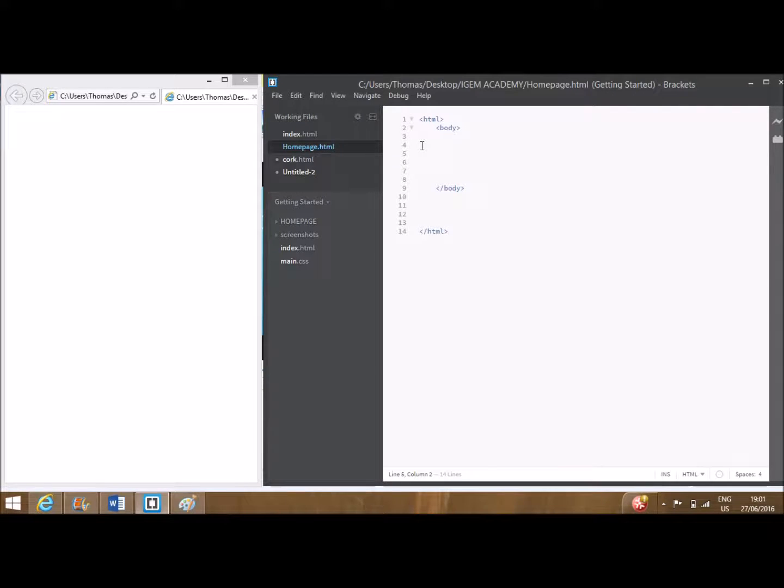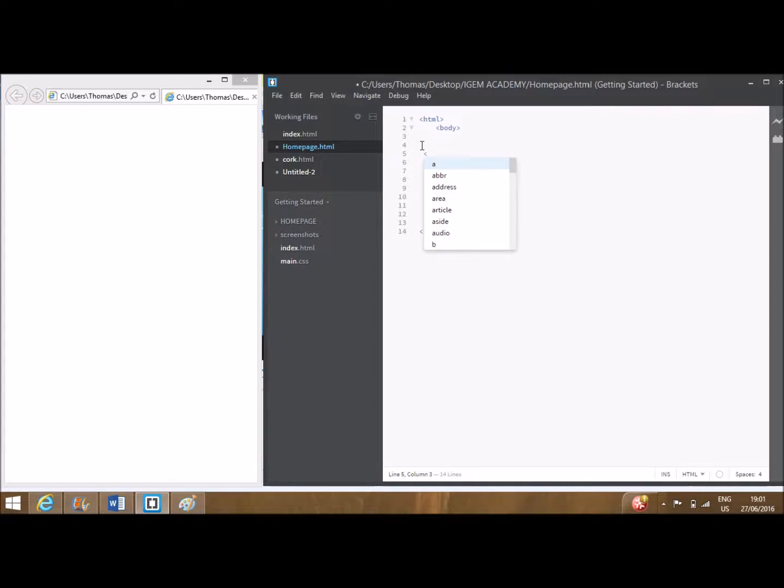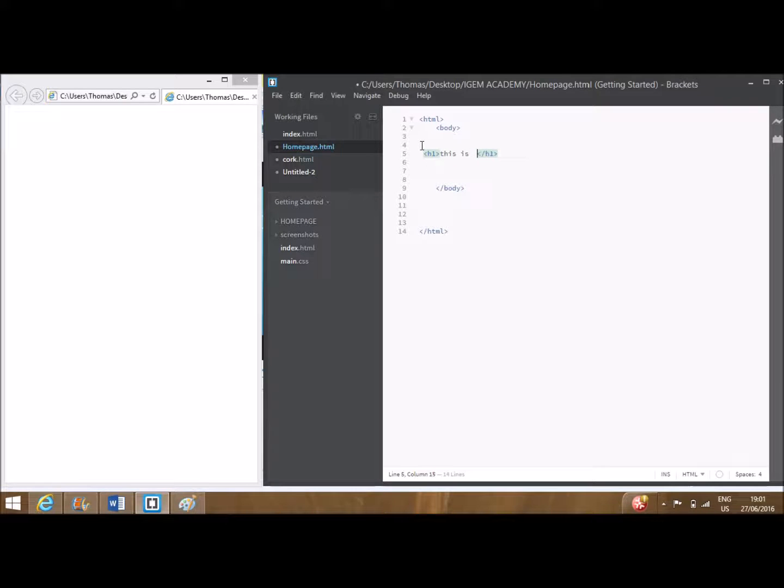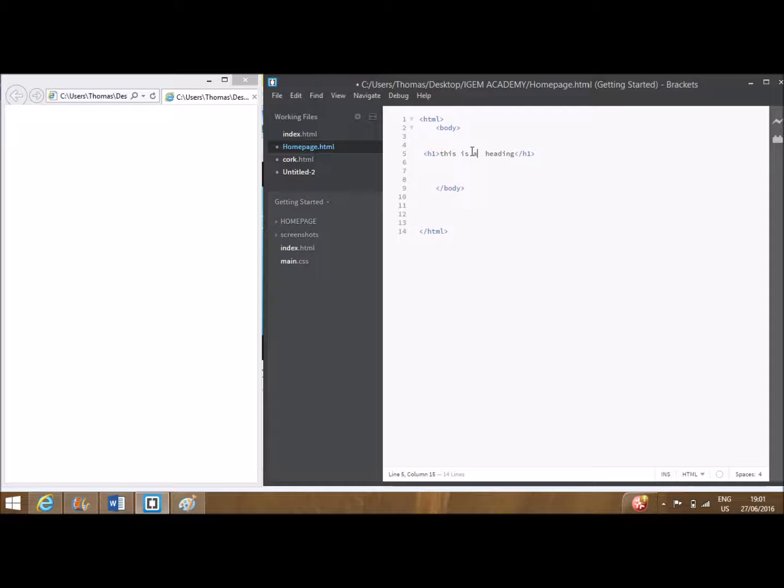An example of where this is used is as follows. Note smaller headings could be used by altering the number after H. For example, H2 is smaller than H1 and so on.